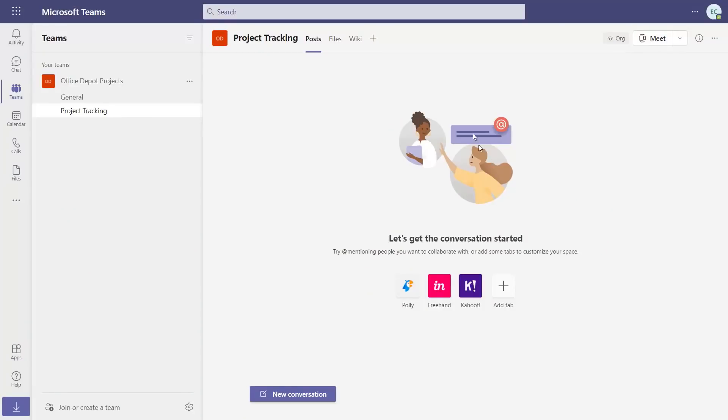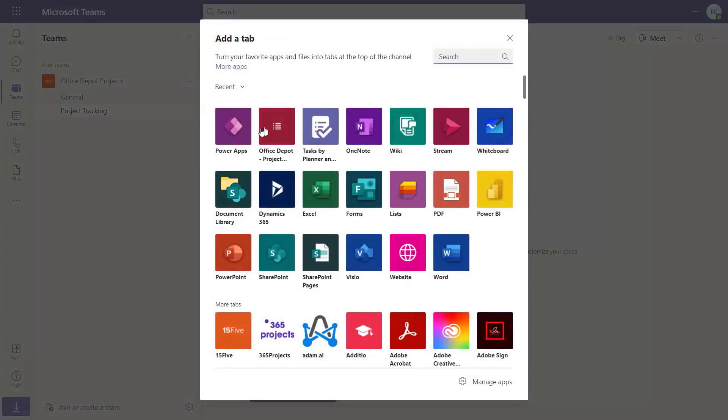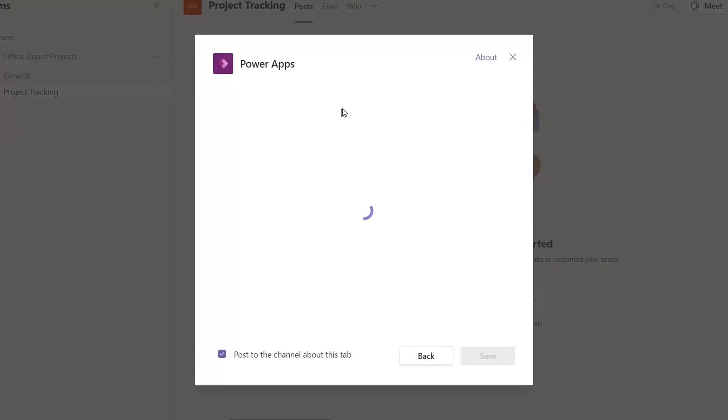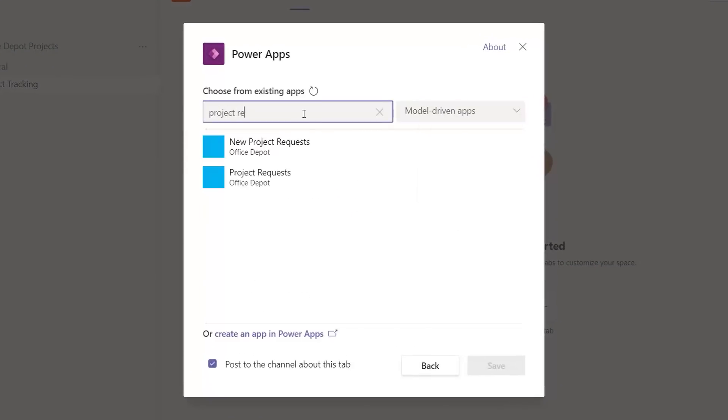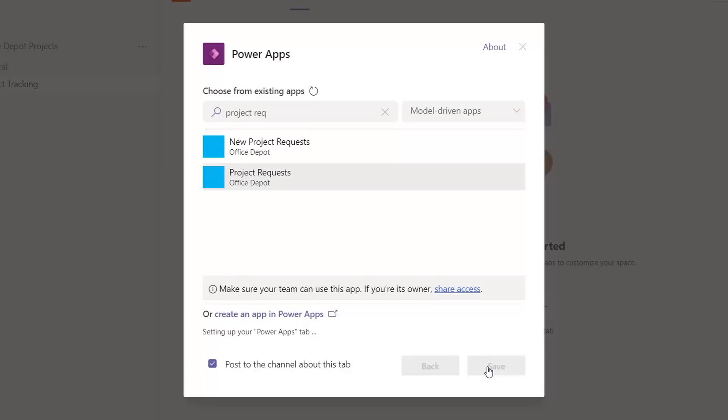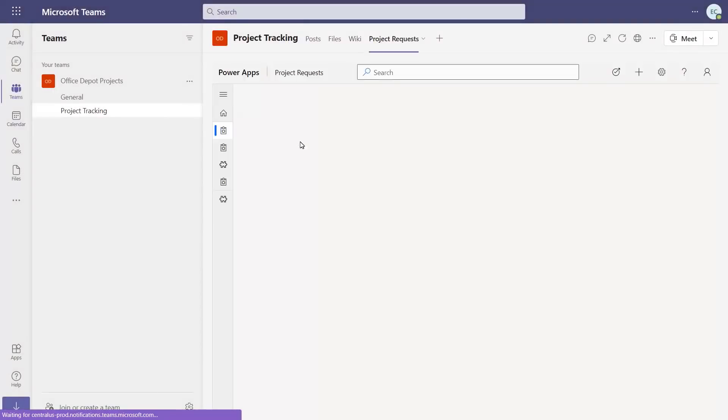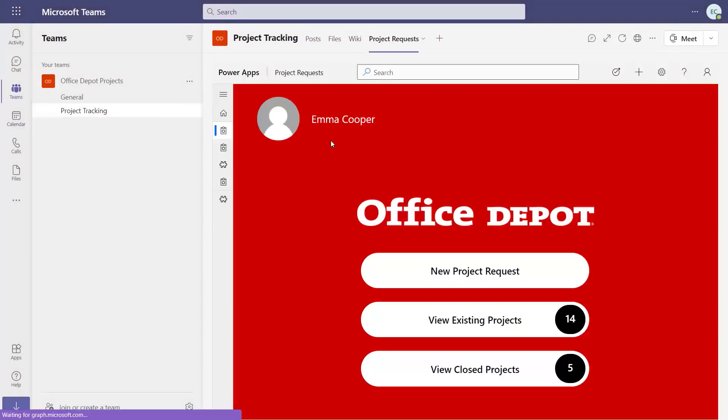Office Depot is also making these apps available in Microsoft Teams, which greatly helps increase the level of discoverability of these apps by users. With just a few clicks, I can add an app to a Teams channel with the team who works on these projects. I'll add a tab, select PowerApps, and then search and filter to select our project requests app. I'll hit save, and now everyone can find and use the app inside one of their Teams channels from their device of choice.